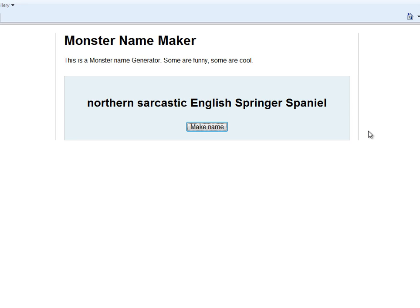Now I make these things to help me with my games and stuff, and I use ones that I find online, but this is one I've made myself.